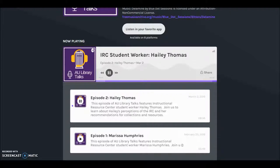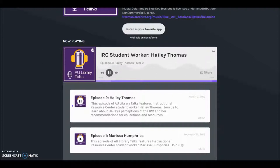Welcome to AU Library Talks. Today our guest is Instructional Resource Center student worker Haley Thomas. Hi Haley, thank you for joining us. Thank you for having me. During each episode of AU Library Talks, guests are asked 10 questions. Today's questions will help listeners learn something about Haley and what she does as a student worker in the Instructional Resource Center at Ashland University Library. So we'll start with a simple one: what is your major and your year here at Ashland? I'm a dietetics major with a minor in Spanish and I'm in my final semester of my senior year. How exciting — very exciting, final semester sounds fabulous!